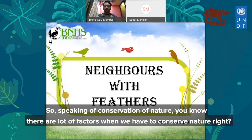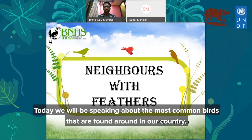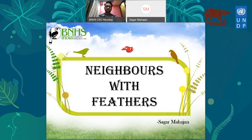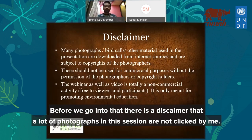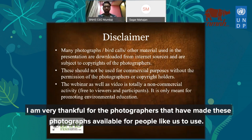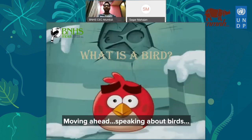Speaking of conservation of nature, there are a lot of factors when we have to conserve nature. Today we will be speaking about the most common birds found around our country, that is India. Before we go into that, there is a disclaimer: a lot of photographs in this session are not clicked by me, and I'm very thankful to the photographers who have made these photographs available.